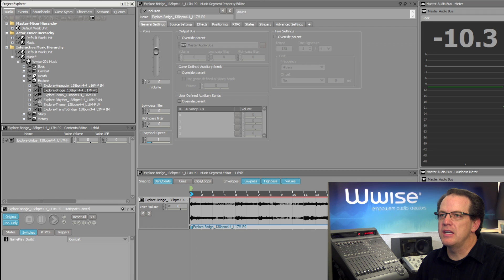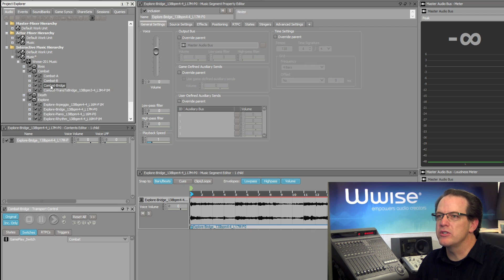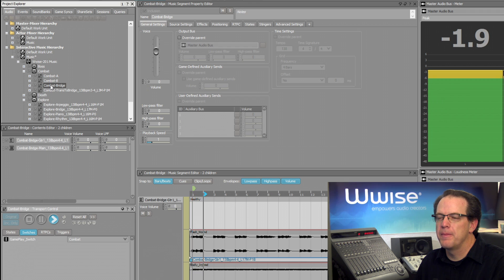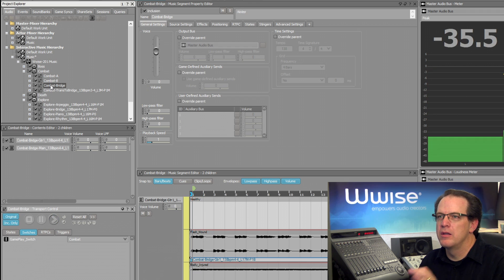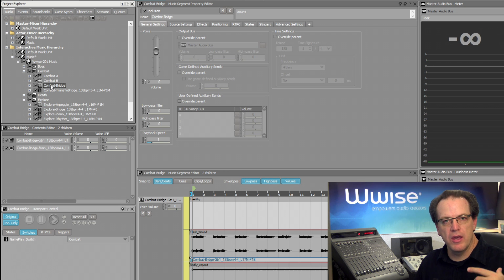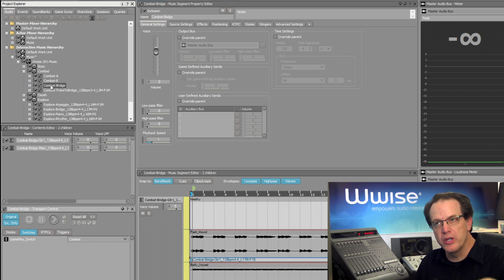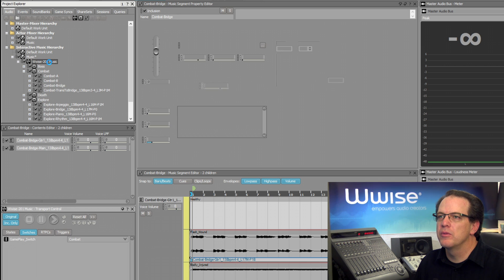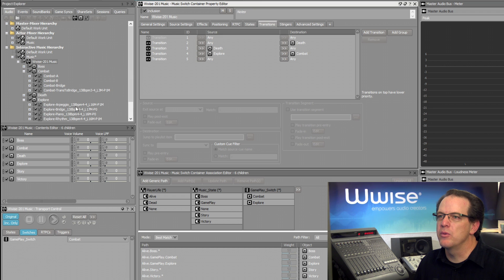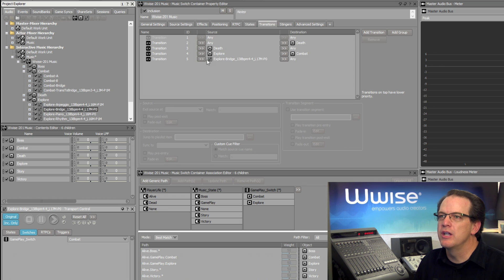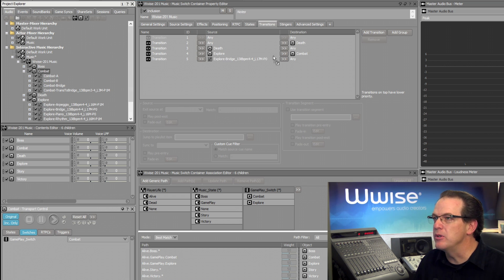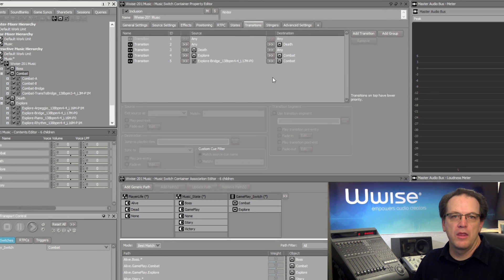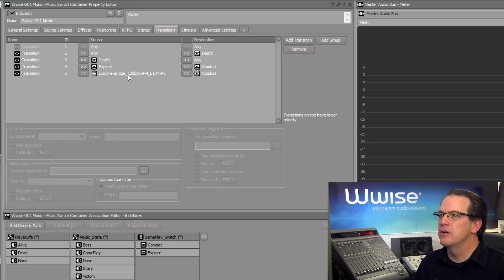You can see it relates to the Combat music, which also has this bridge segment. So, to make our transition always work when we go from Explore Bridge to Combat Bridge, we're going to go back to our transitions, and then we're going to say, when the Explore bridge is the source, and we are transitioning to the Combat music, then what do we want to have happen?